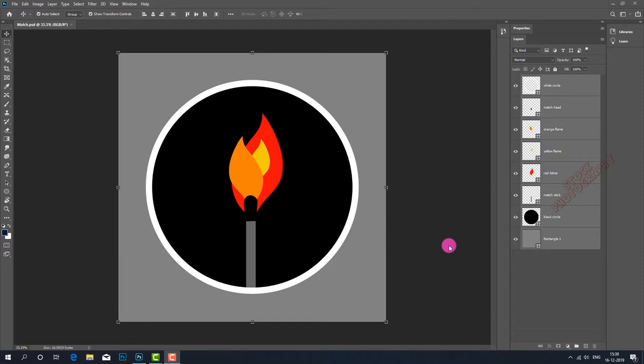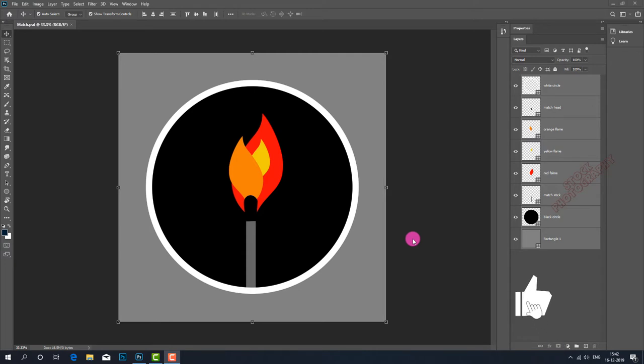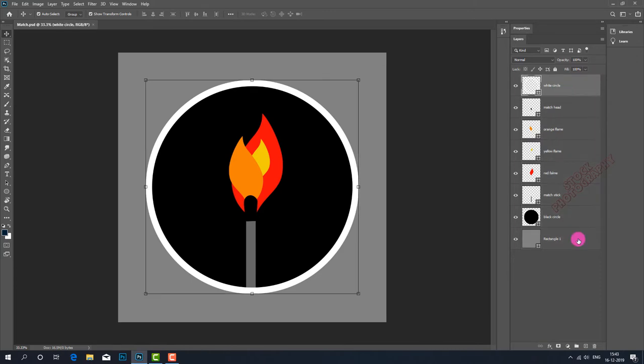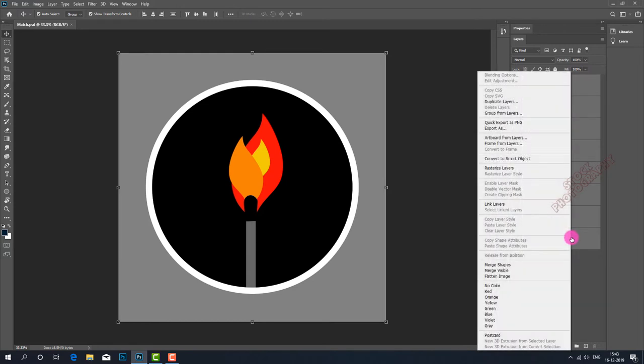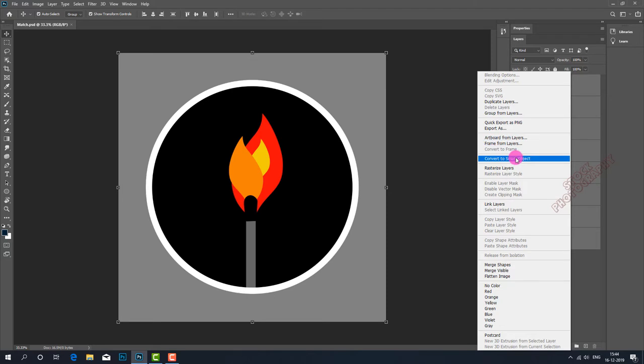Look at the layers panel. This image is made up of many different layers: shape layers, type layers, and photos. Click the first one and shift-click at the bottom to select all those layers, then right-click and select convert to smart object.